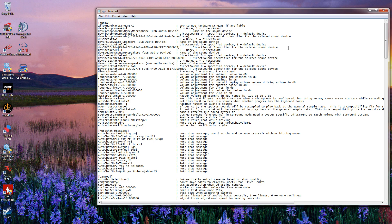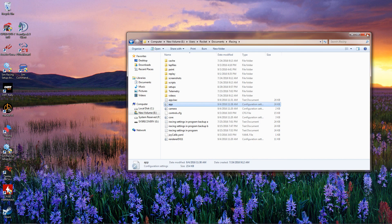Now remember, it's not going to wreck your computer. But if you don't like the results, you go back, load app.ini.backup, change the name to app.ini and save. And you'll be back to where you started. Close that out and you should be all set.